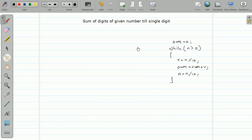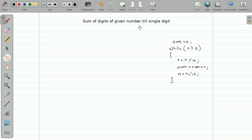Hello friends, welcome back. In this video we are going to study one more example of nested loop. The program is to take a sum of digits of a given number till it reduces to a single digit. Before this we already saw a program that calculates a sum of digits. If you are not familiar with that logic, please watch that video - I'll attach the link in the description below.